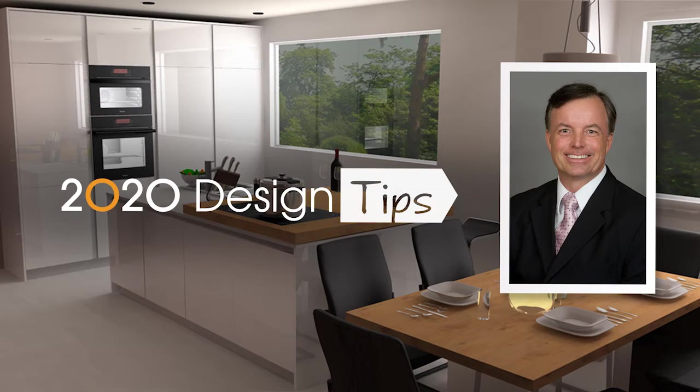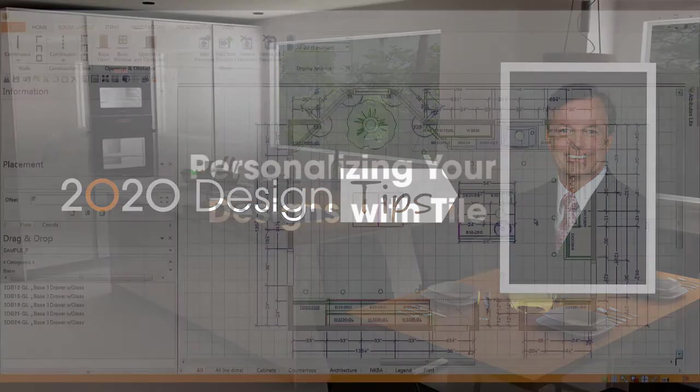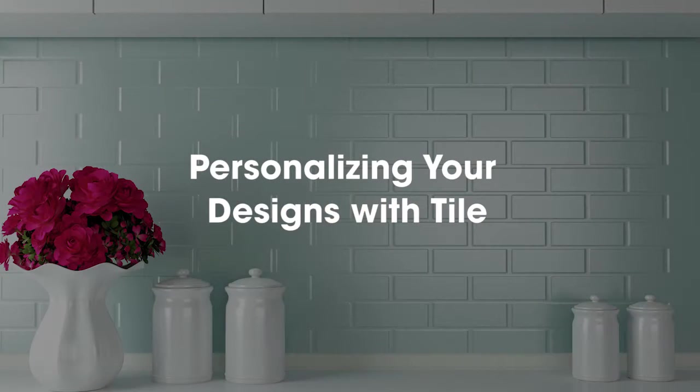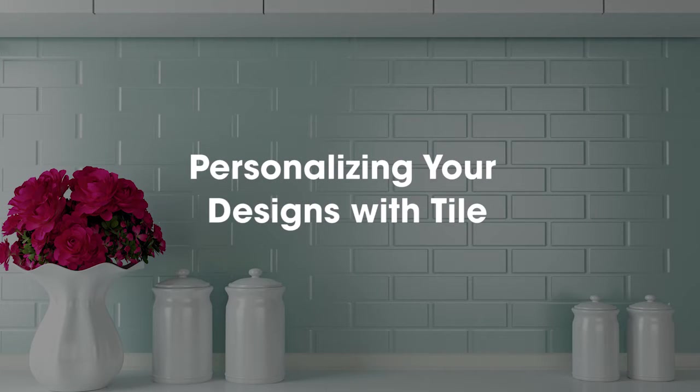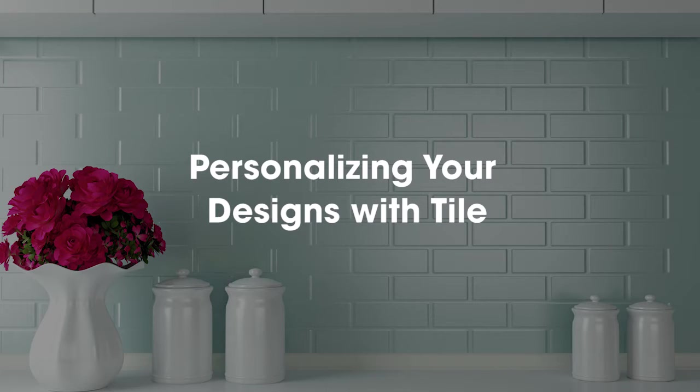Hi, this is John Morgan with the latest video tip for 2020 design. So we all want our designs to look awesome. We want our clients to see realistic backsplashes.